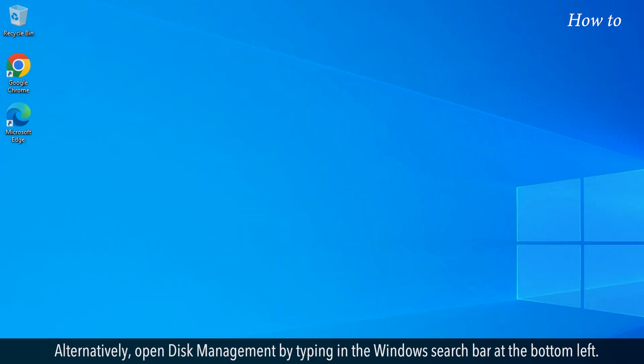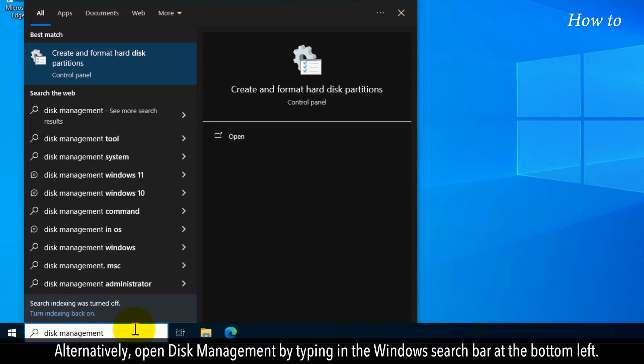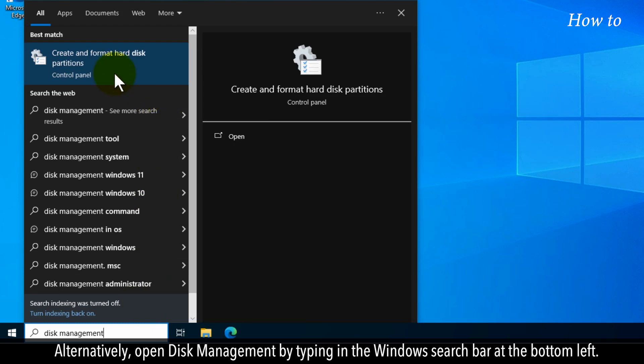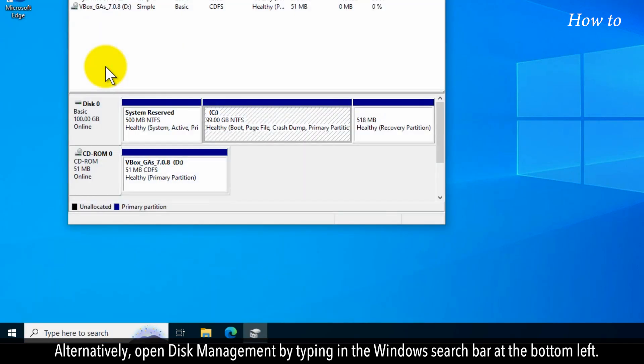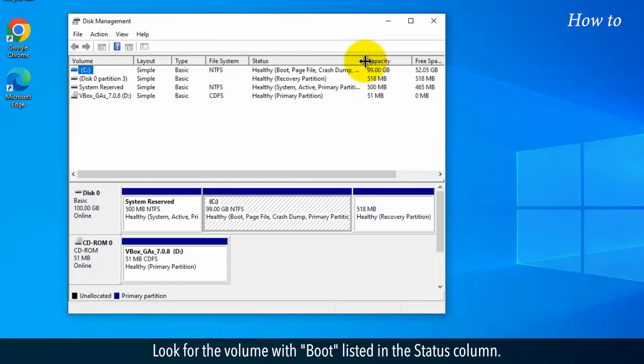Alternatively, open Disk Management by typing it in the Windows search bar at the bottom left. Look for the volume with Boot listed in the Status column.